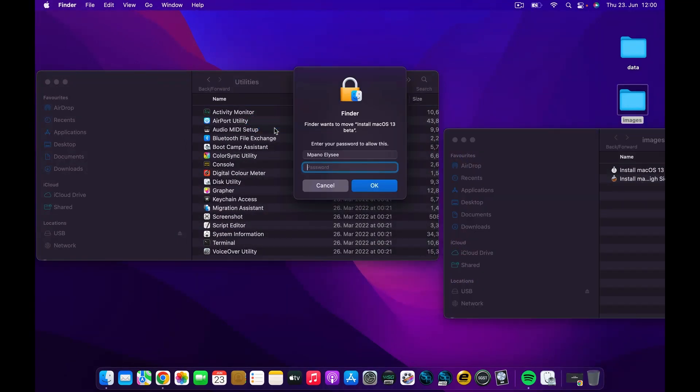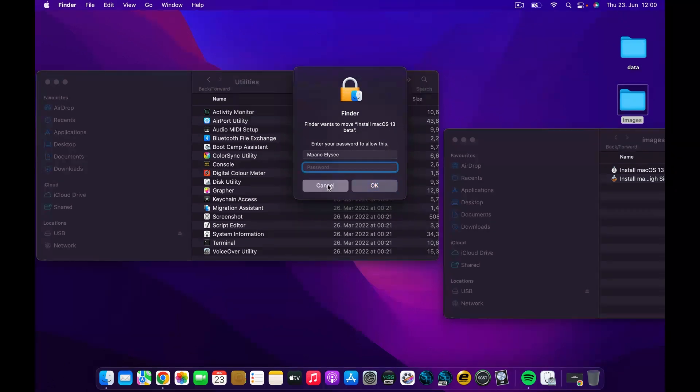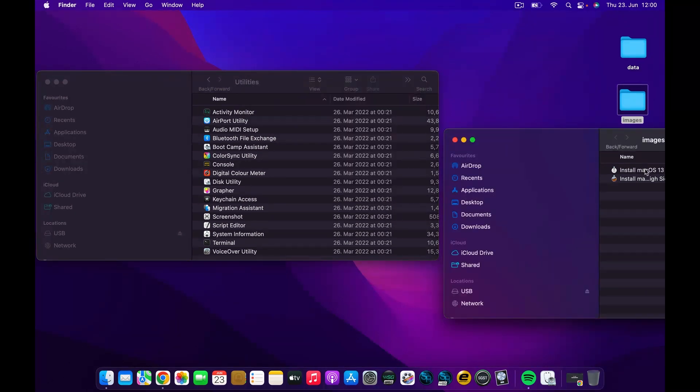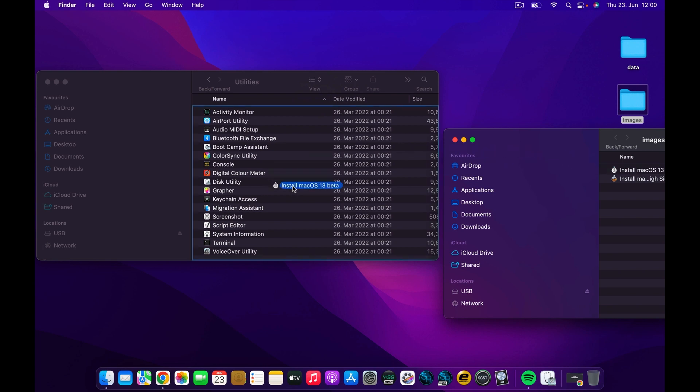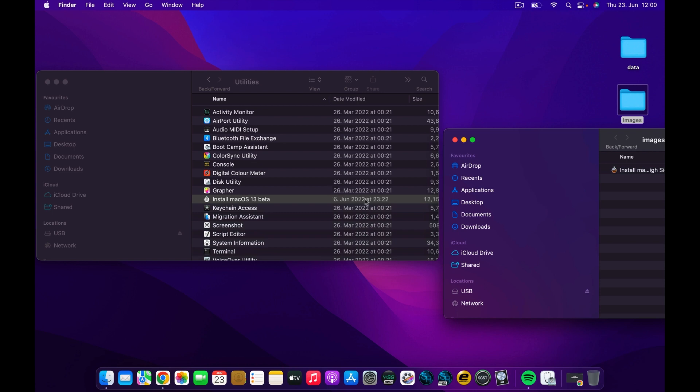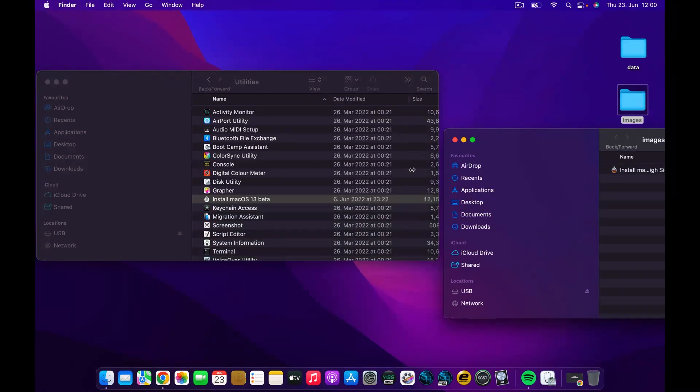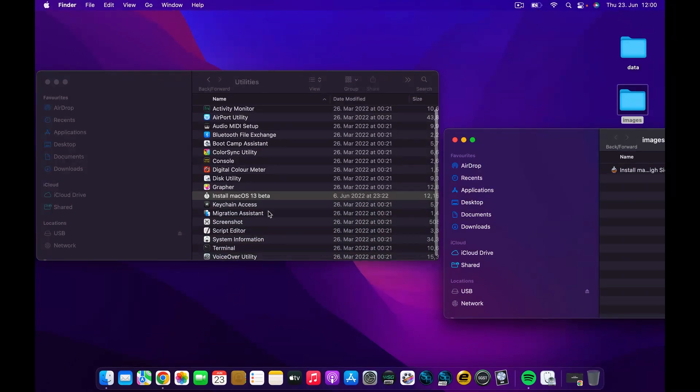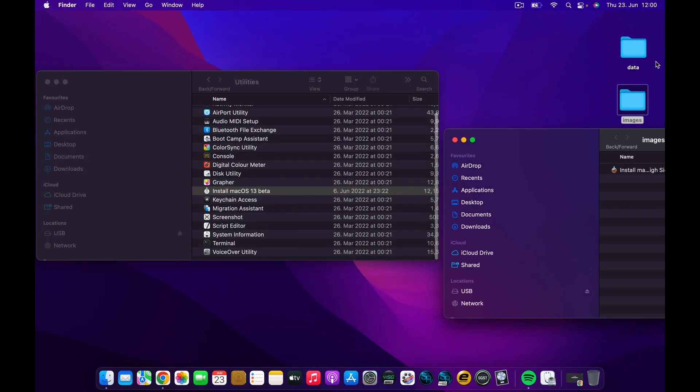Once I'm in Applications, I can come and pick up this image and drag and drop into the Applications. You can see that it's no longer in my image files but it has come into the Applications.